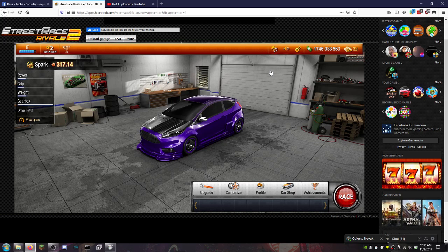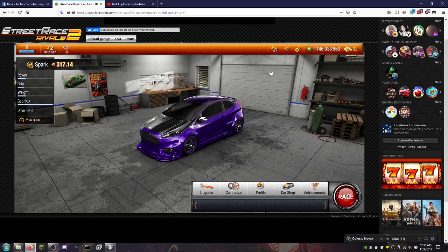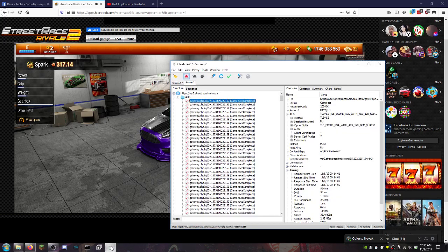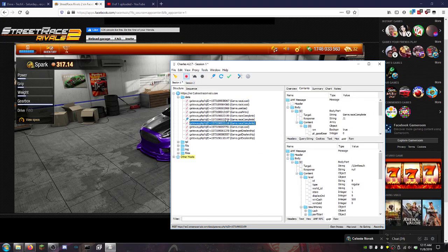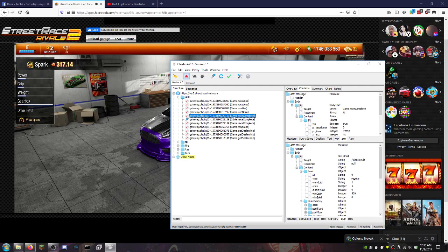If you saw my previous video, you obviously know how to set up Firefox so you can actually do this with Charles. What you need is Charles, obviously, and what you need to do is finish one race. Once you finish one single race...